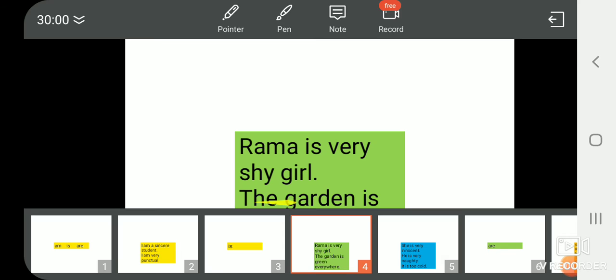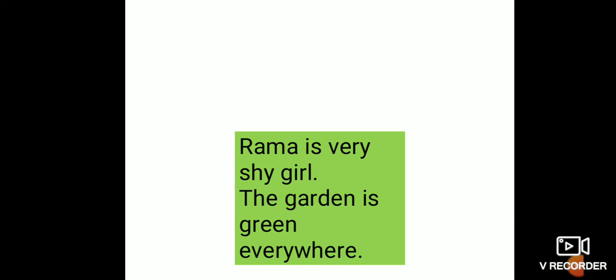The garden is green everywhere. The garden. Garden is singular common noun. So we use is with garden. The garden is green everywhere.